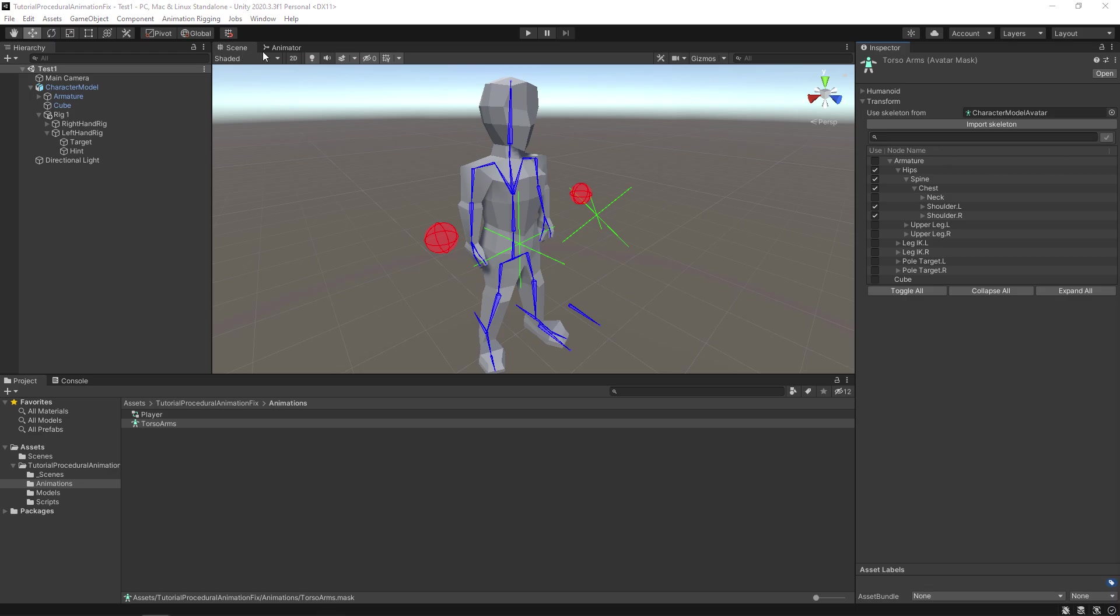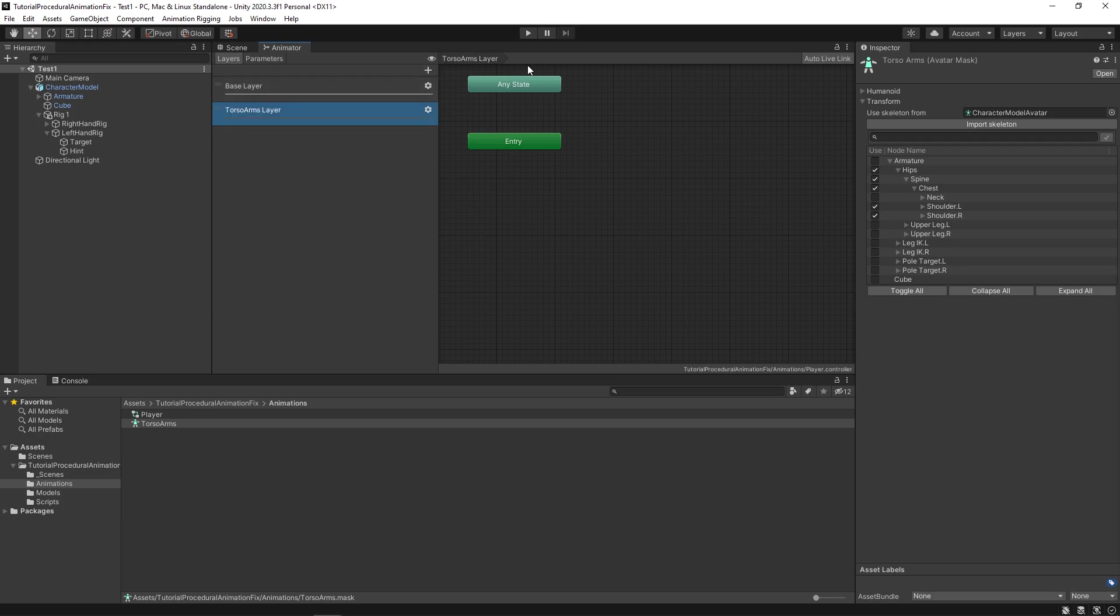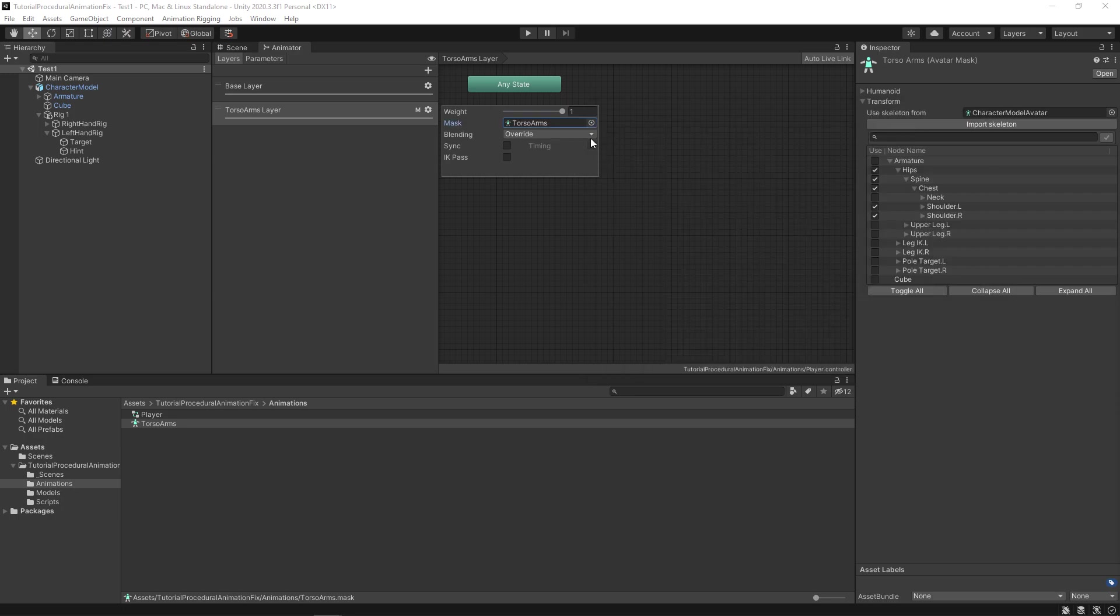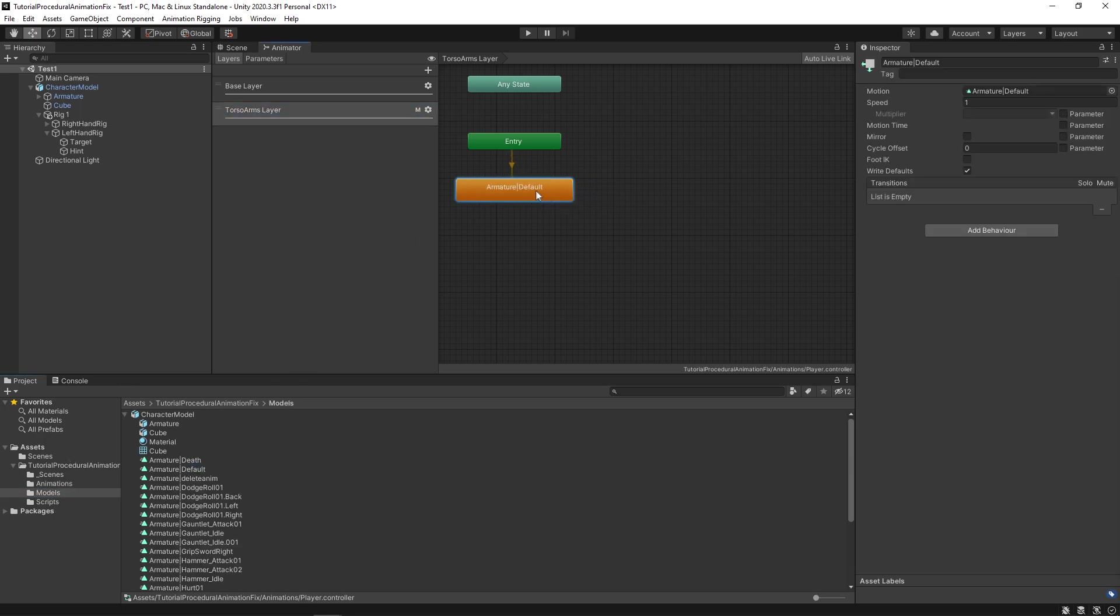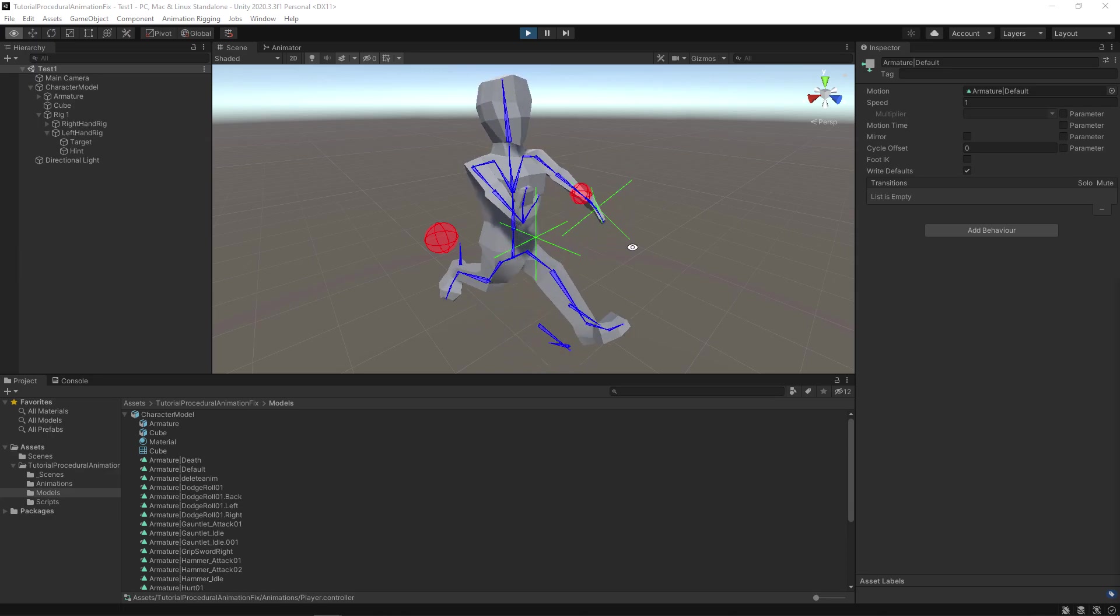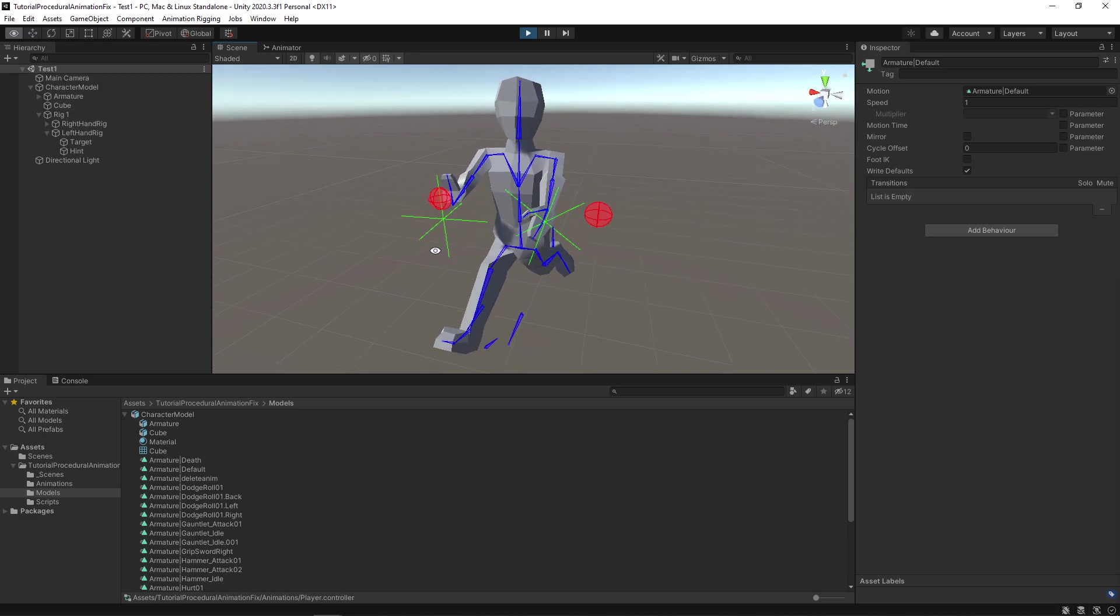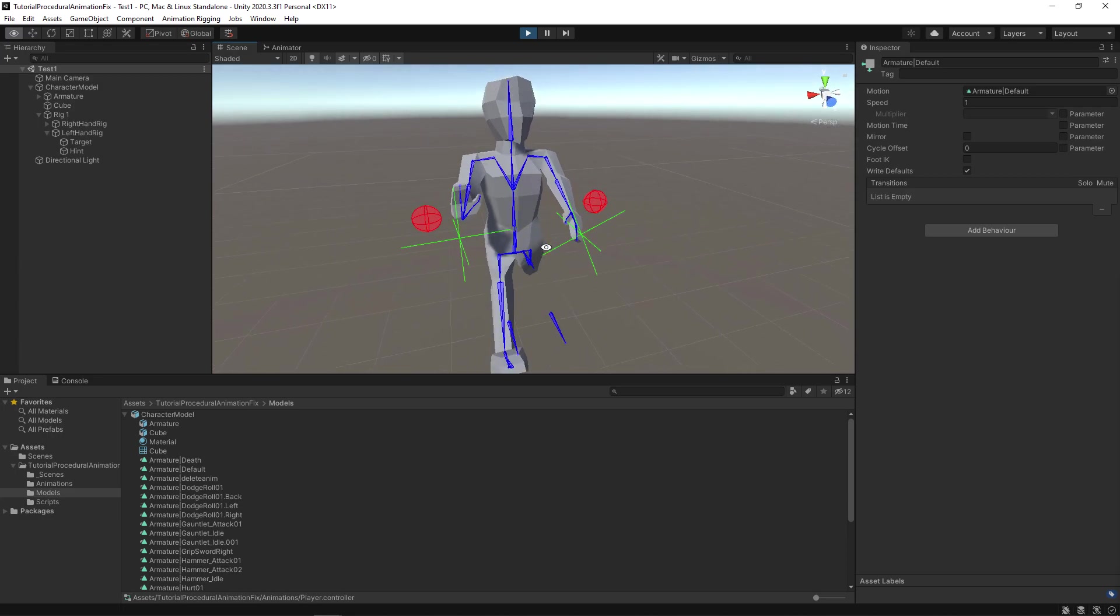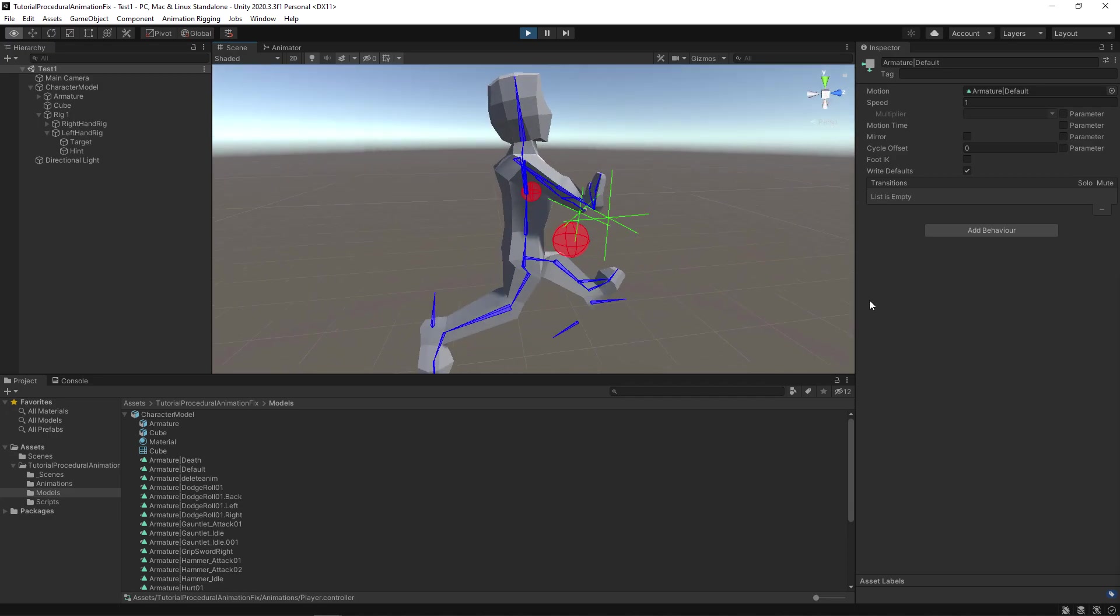Open the animator window. Under the layers tab create a new layer called torso arms layer. Click the setting button for this layer which is the gear icon and make weight to one. And the mask to the one we just made. Make sure blending is over right. Now select the model folder and drag and drop the default animation. Now save everything and go back to scene window and play the project. As you can see the masking has worked. The torso and arms part of the model is doing the default animation. While the legs and head are doing the running animations. The procedural animation is still working with masking as well.